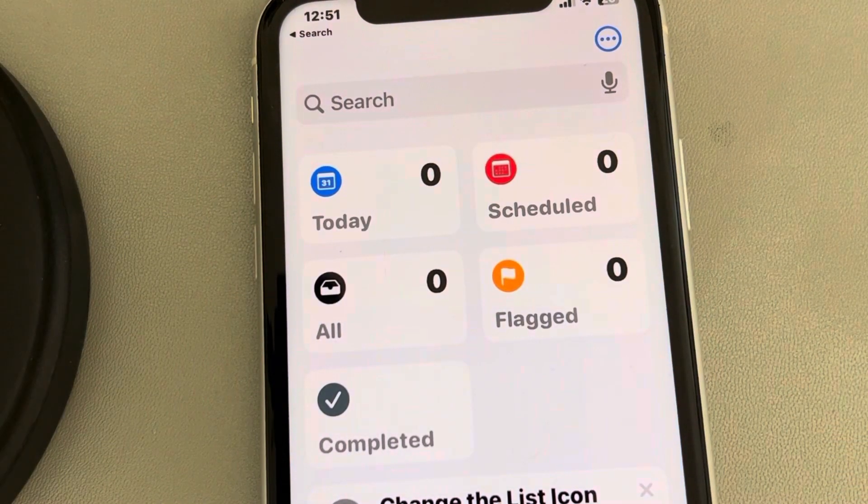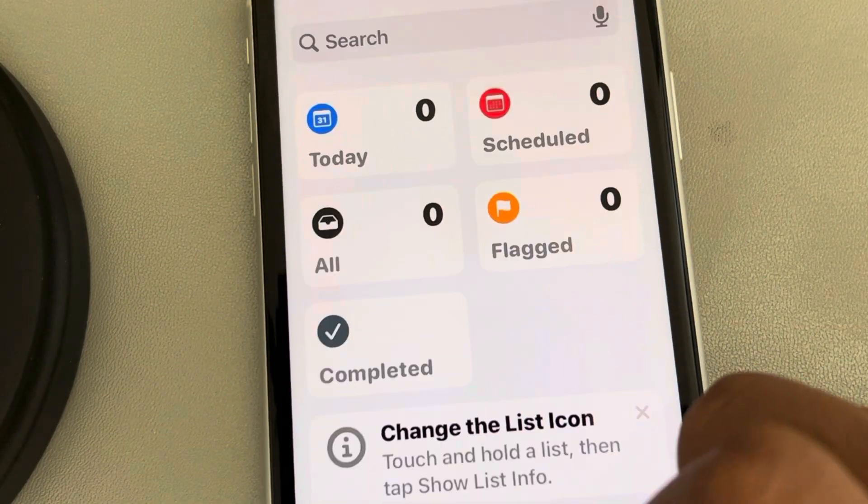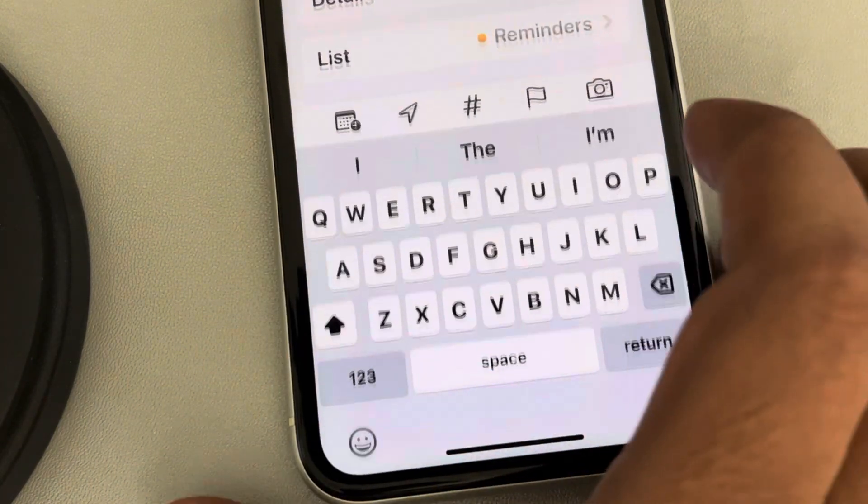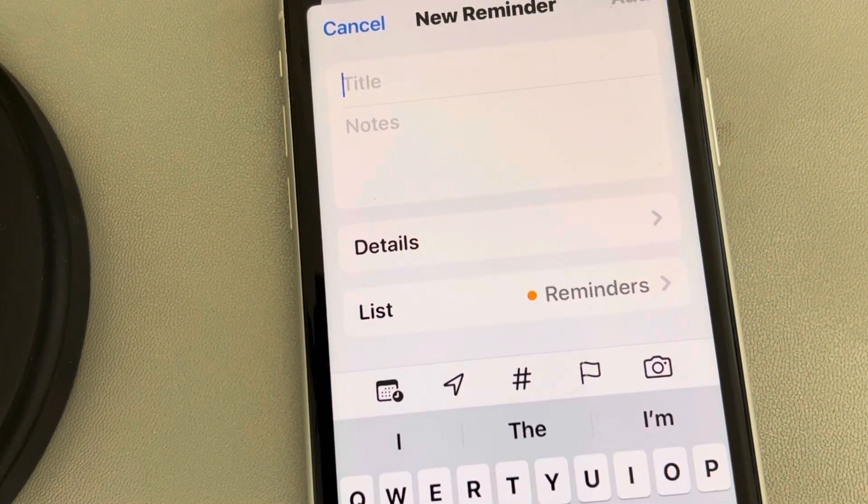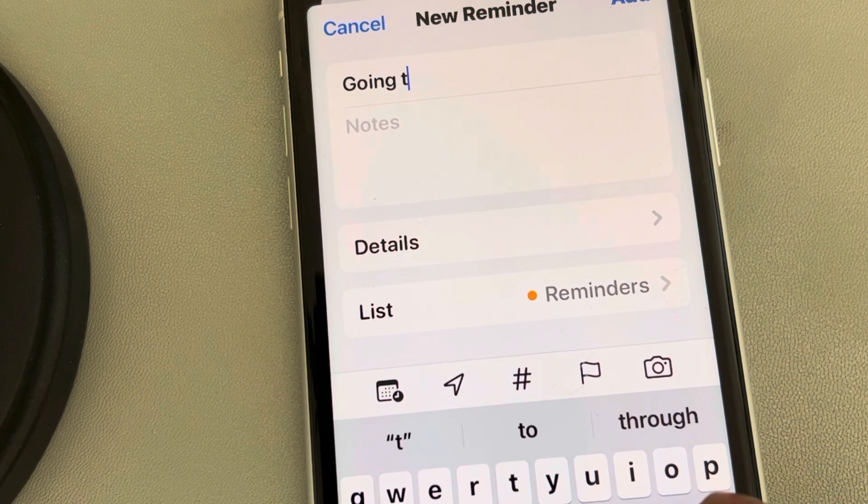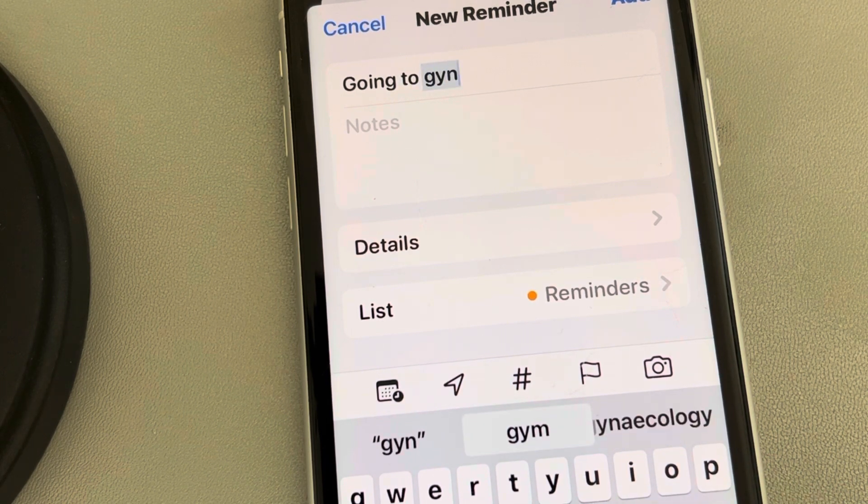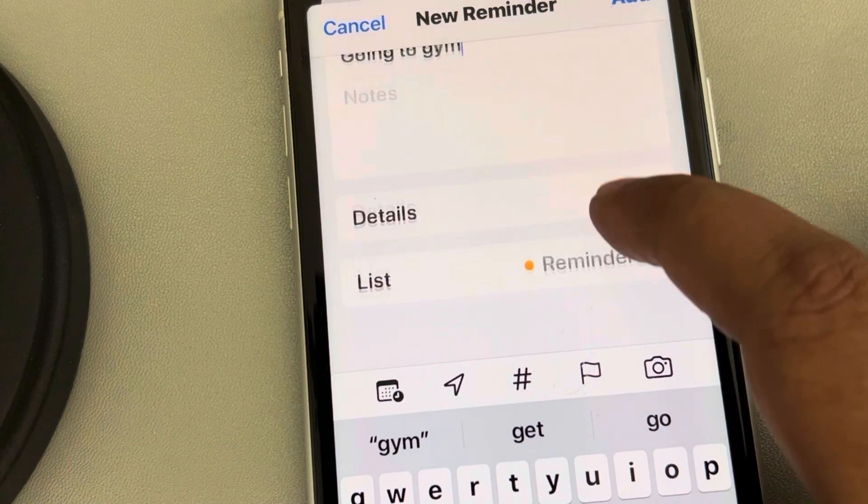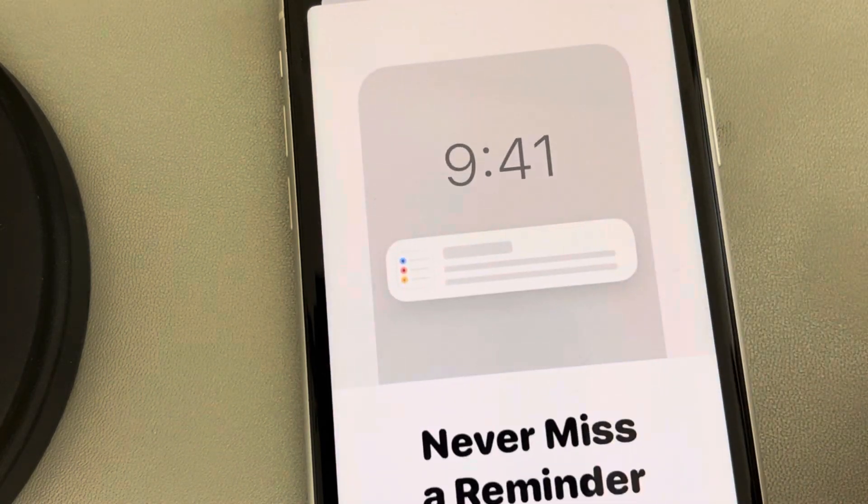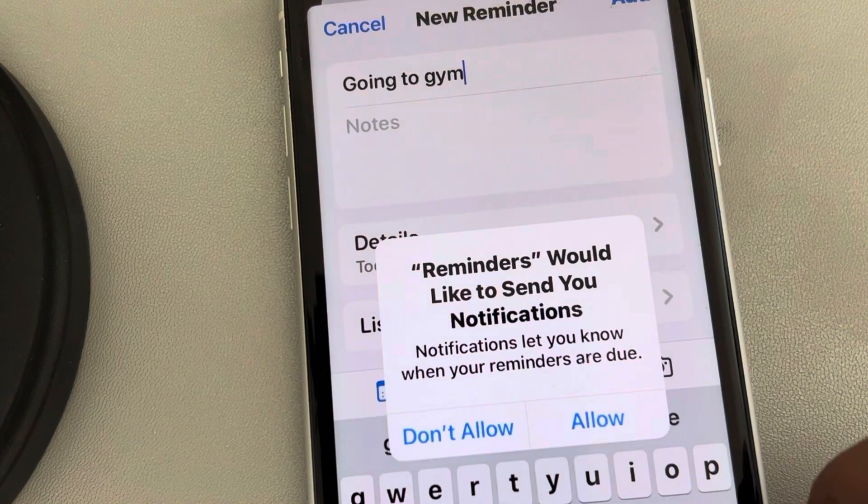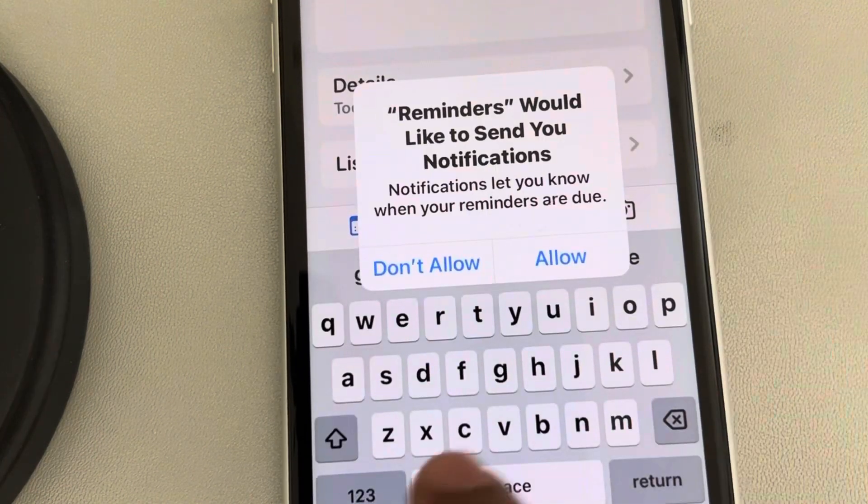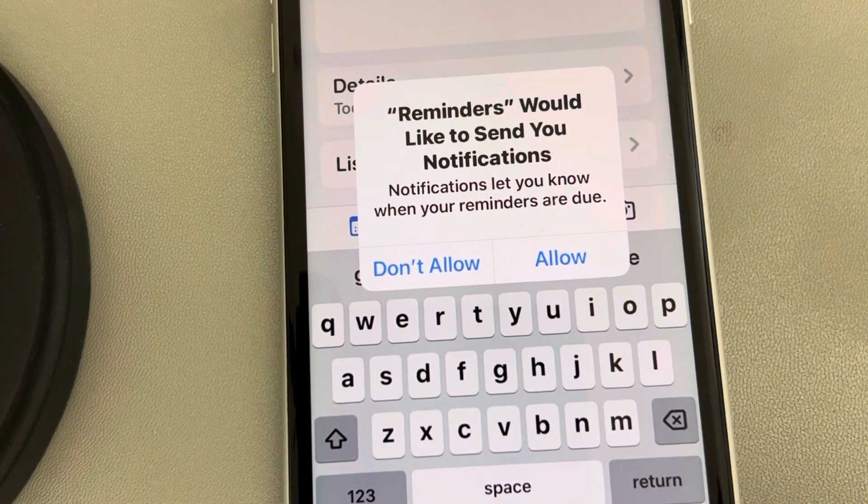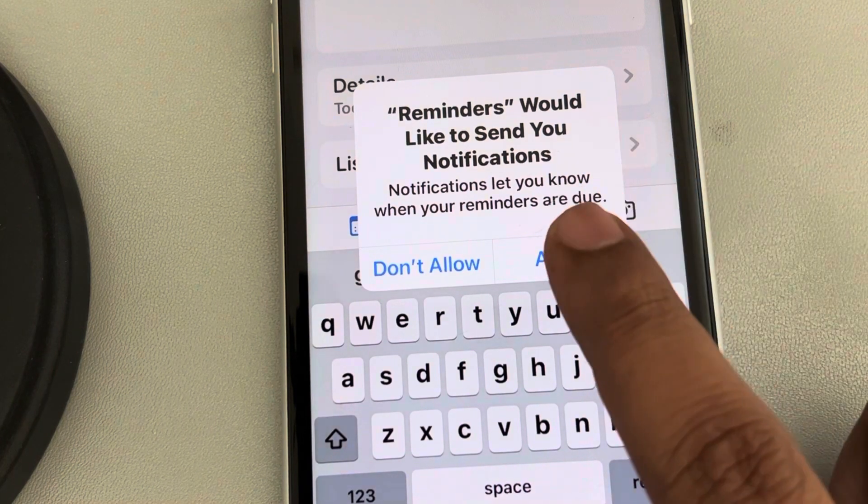Now create a reminder, any reminder. Set the time for it. A pop-up will appear saying 'Reminders would like to send you notifications.'